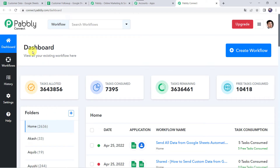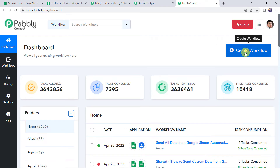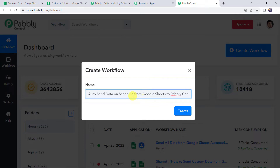This is the dashboard of Pabbly Connect. Here we have to create a workflow. Come to the plus sign and click on Create Workflow. Now we have to give a name to the workflow — let us name it Auto Send Data on Schedule from Google Sheets to Pabbly Connect. You can give the workflow name as per your requirement and simply click on Create.